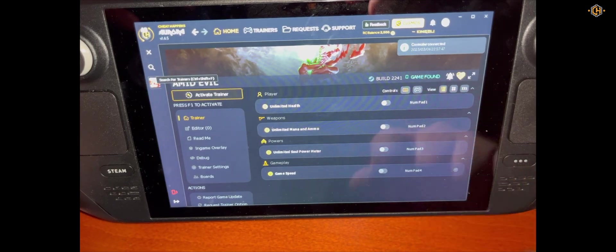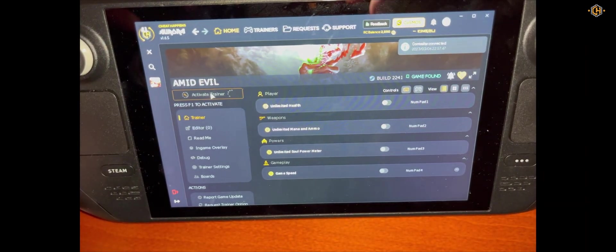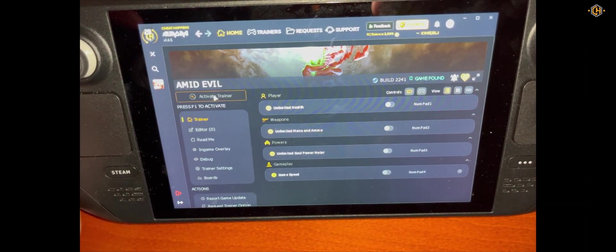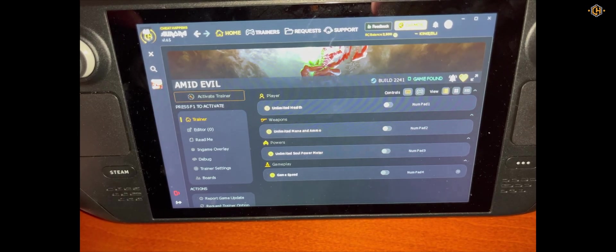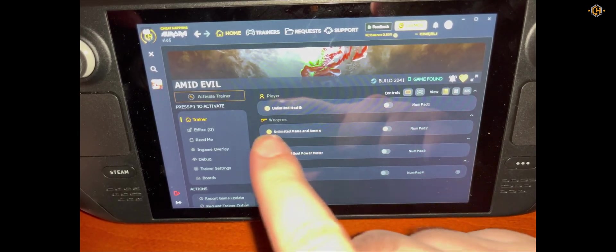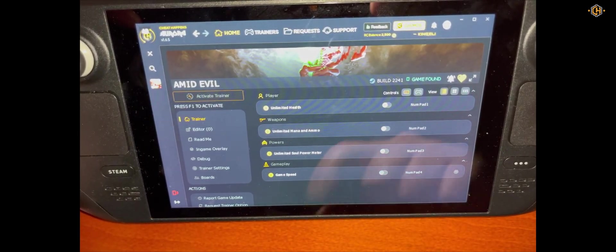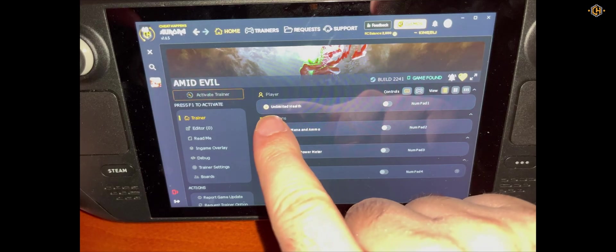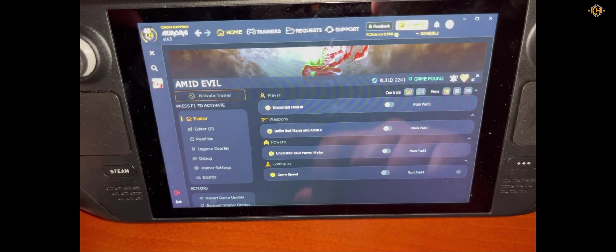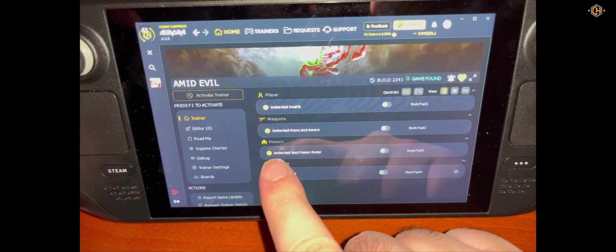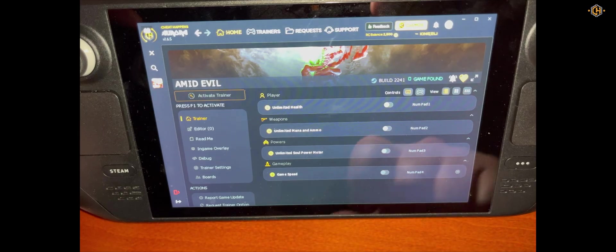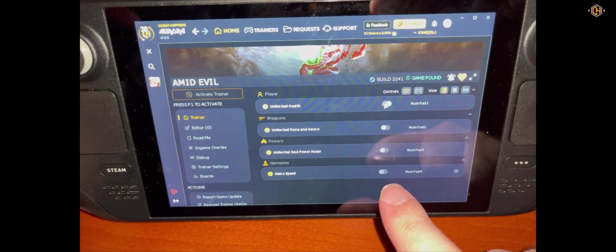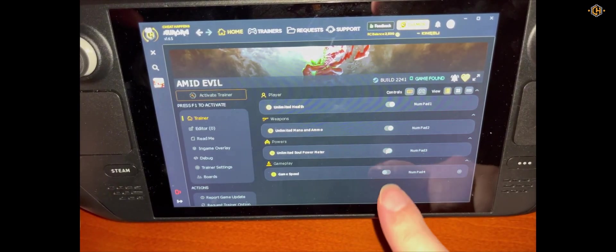The game is found. We'll activate the trainer. The trainer now is successfully attached to the game. Let's try all of the options: Unlimited Health, Unlimited Mana, and Game Speed.